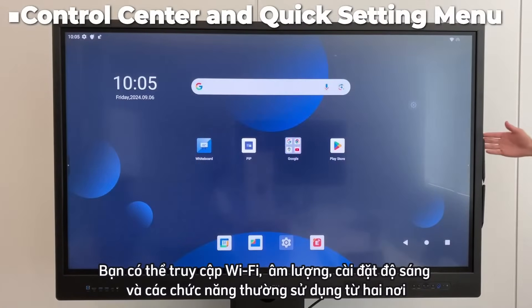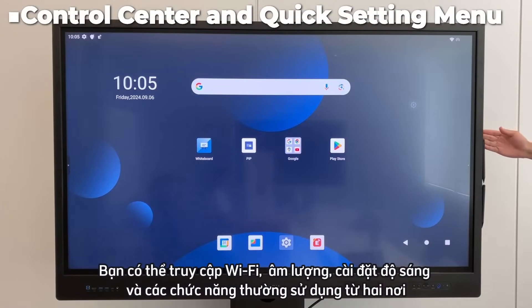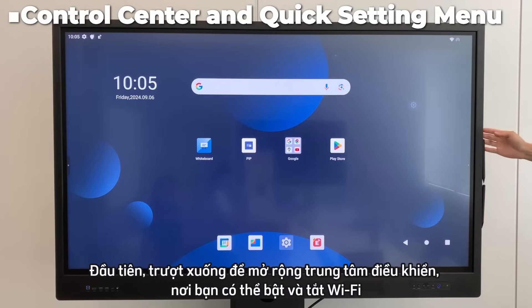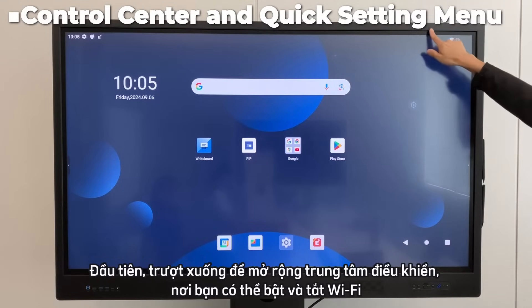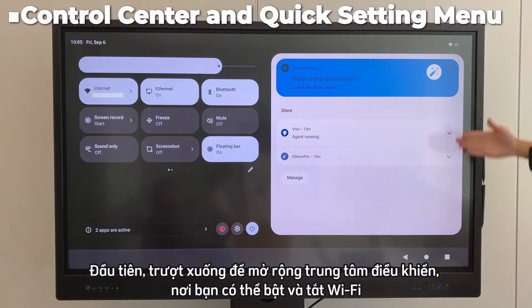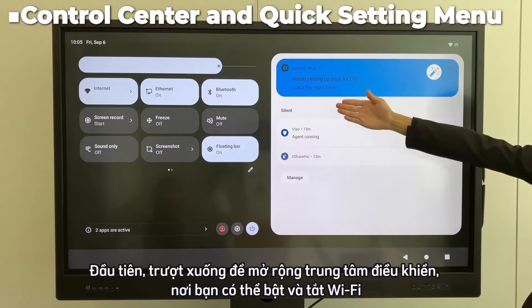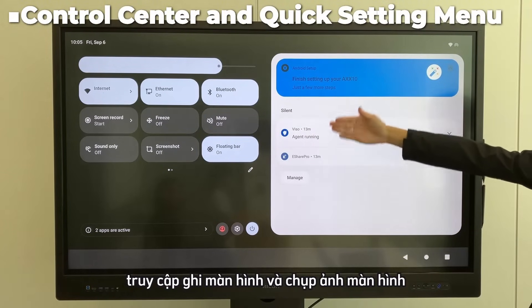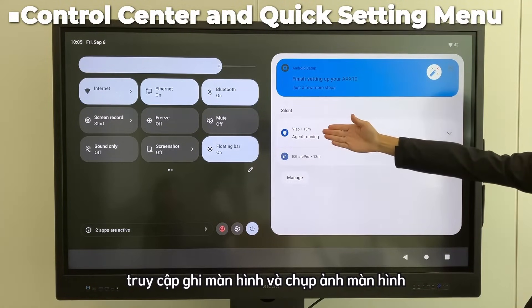You can access Wi-Fi, volume, brightness settings, and frequently used functions from two places. First, slide down to expand the control center, where you can turn Wi-Fi on and off, access screen recording, and take screenshots.